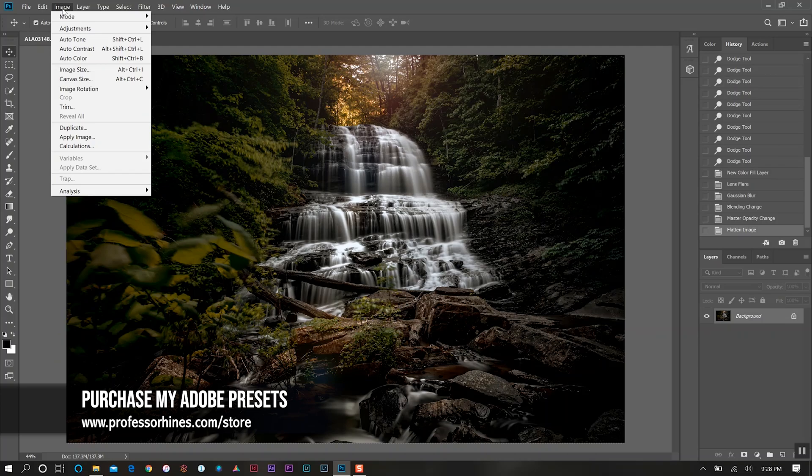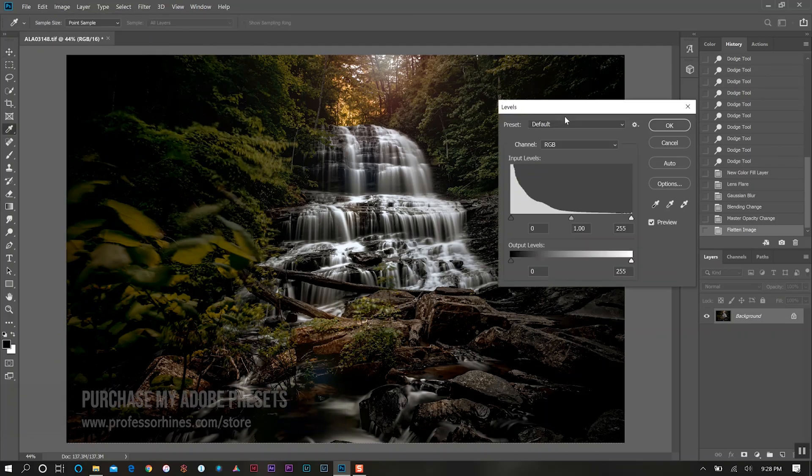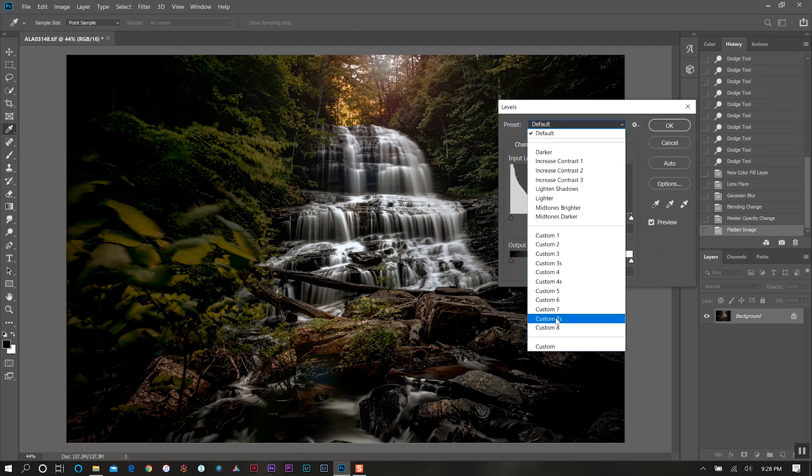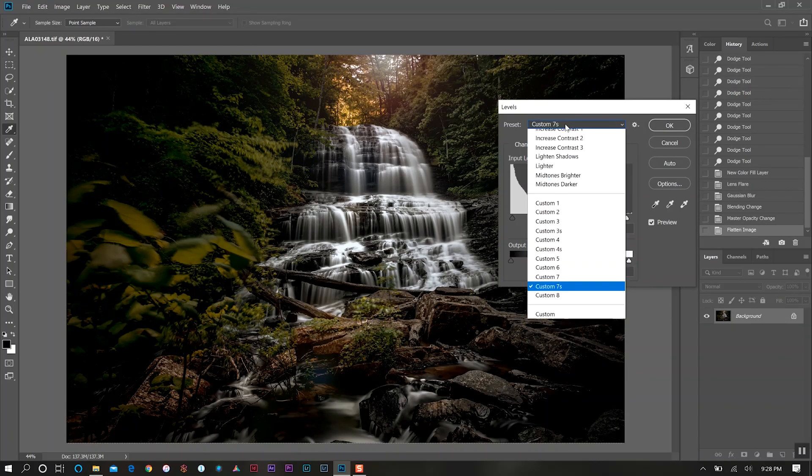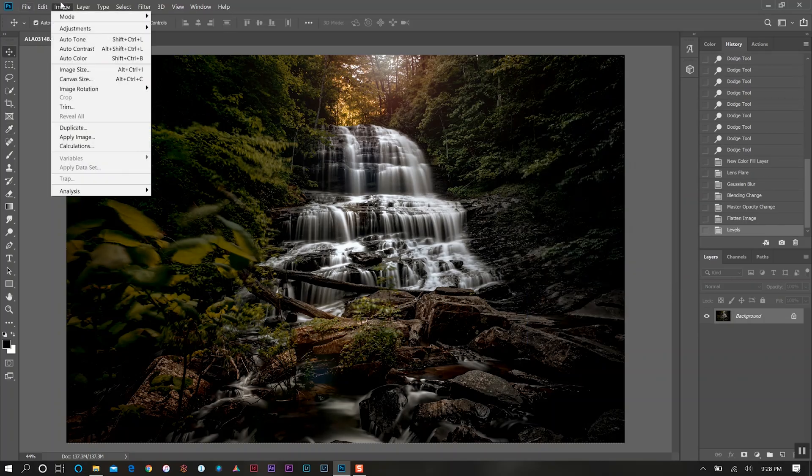We'll come up to Image, Adjustments, Levels and run one of my presets that I have here. I think we'll do 7S, or maybe 7, yeah, add a little bit of extra contrast there.